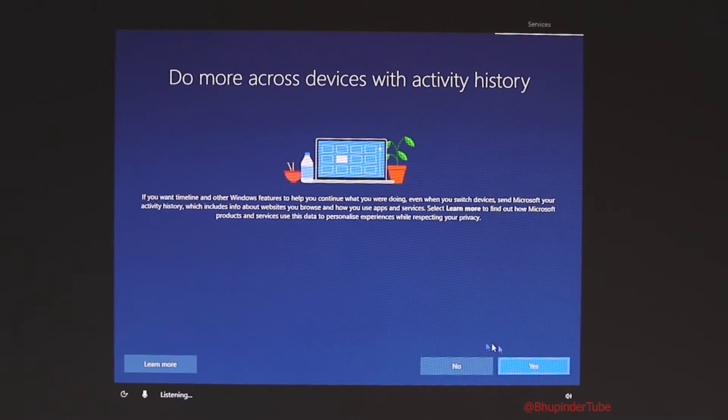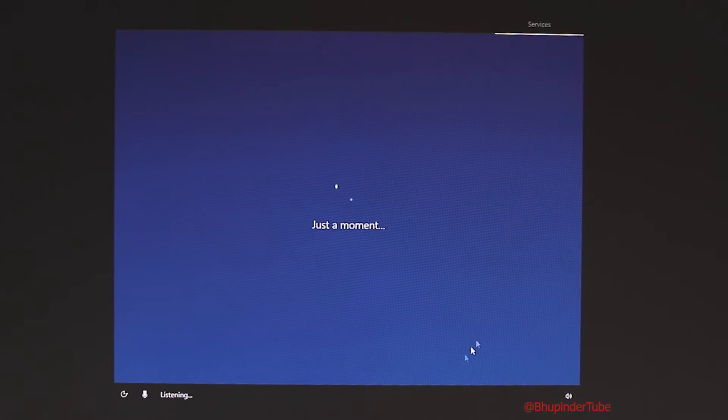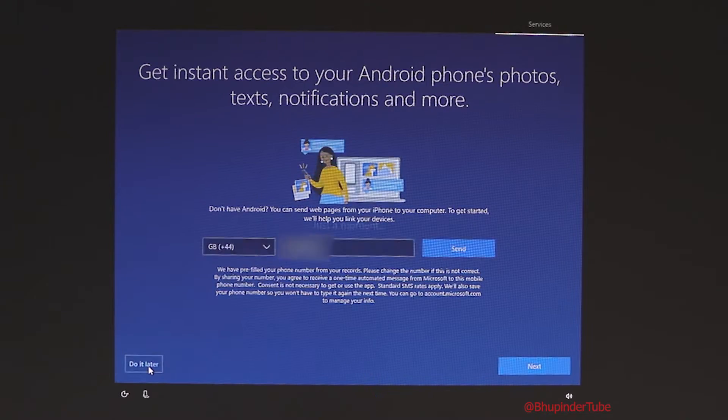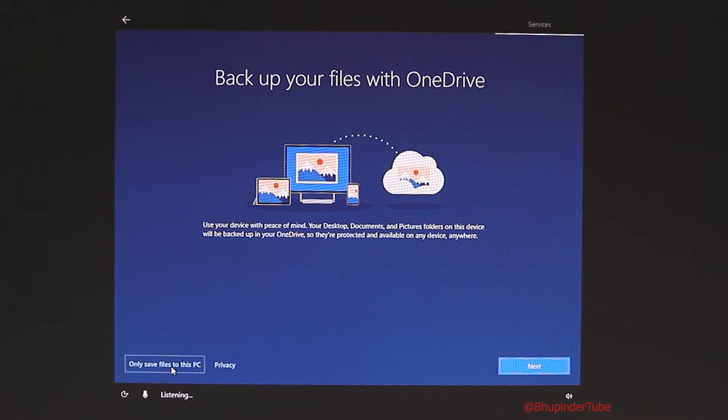Now we will go through a series of questions by Windows — it is quite annoying but we have no choice. You don't have to answer them the same way I do, but this will give you a sense of what questions to expect. Choose whether you want to share your activity history — I don't want to, so I click no. Click 'Do it later', then choose whether to save files only to this PC.